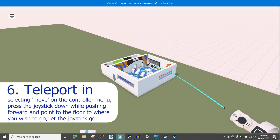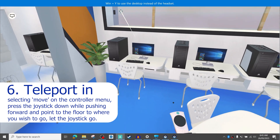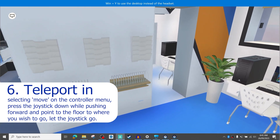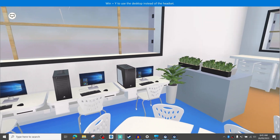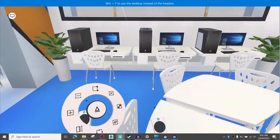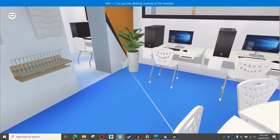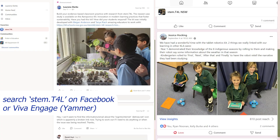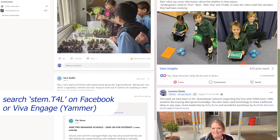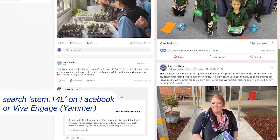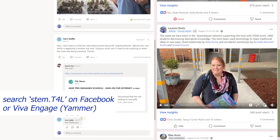We've already seen that student work improves because of their ability to reflect on their designs via VR, and we'd love to hear how your students are using Arceo to improve their design process. If you have any questions about this, please join us on the Viva Engage community or on the Facebook group — just search stem.t4l.